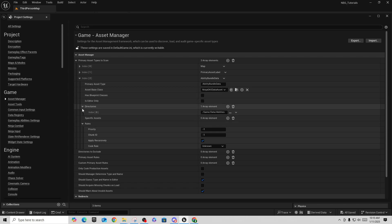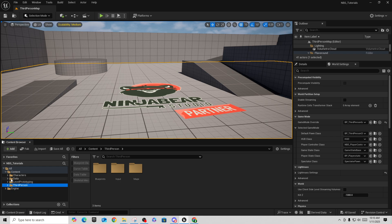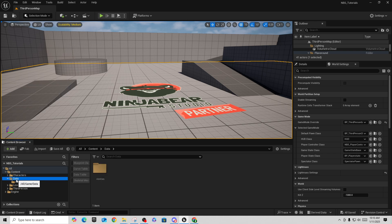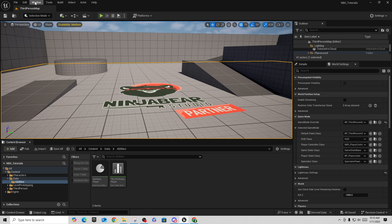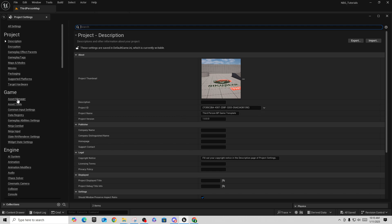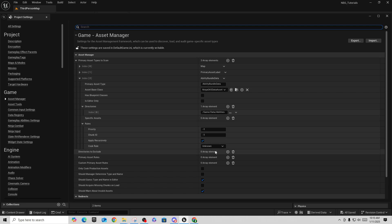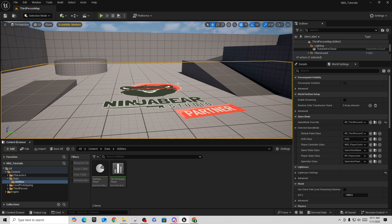It's looking for a directory — expand this out and tell it where to find one. Build this in your project first: right-click and create a new folder called 'data', then underneath that create another folder called 'abilities' — that's where we're going to put our things. Go back to Project Settings > Asset Manager and point to that directory. Under the cook rule, set this to 'Always Cook' so everything is included and embedded in the game when you produce it.